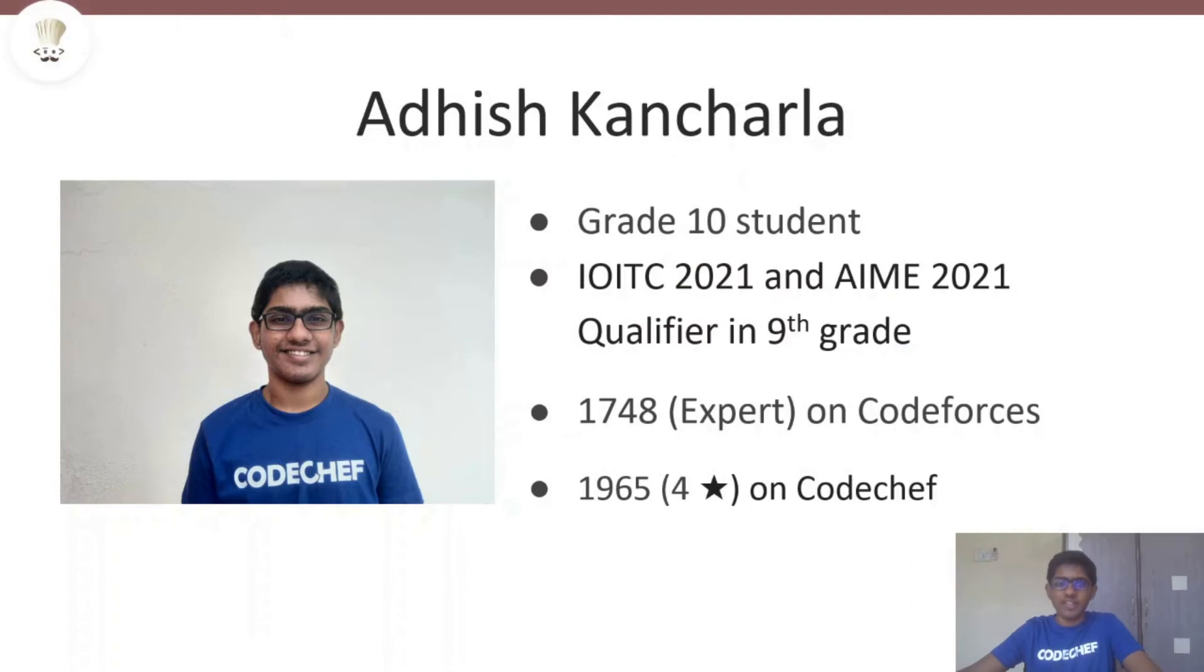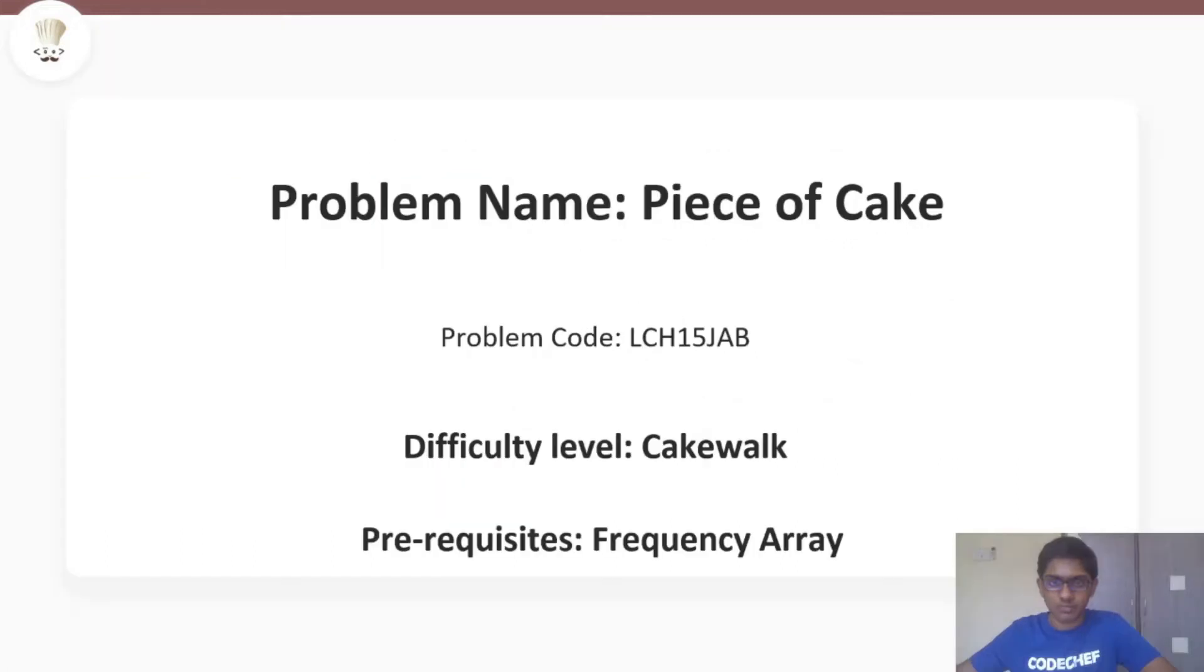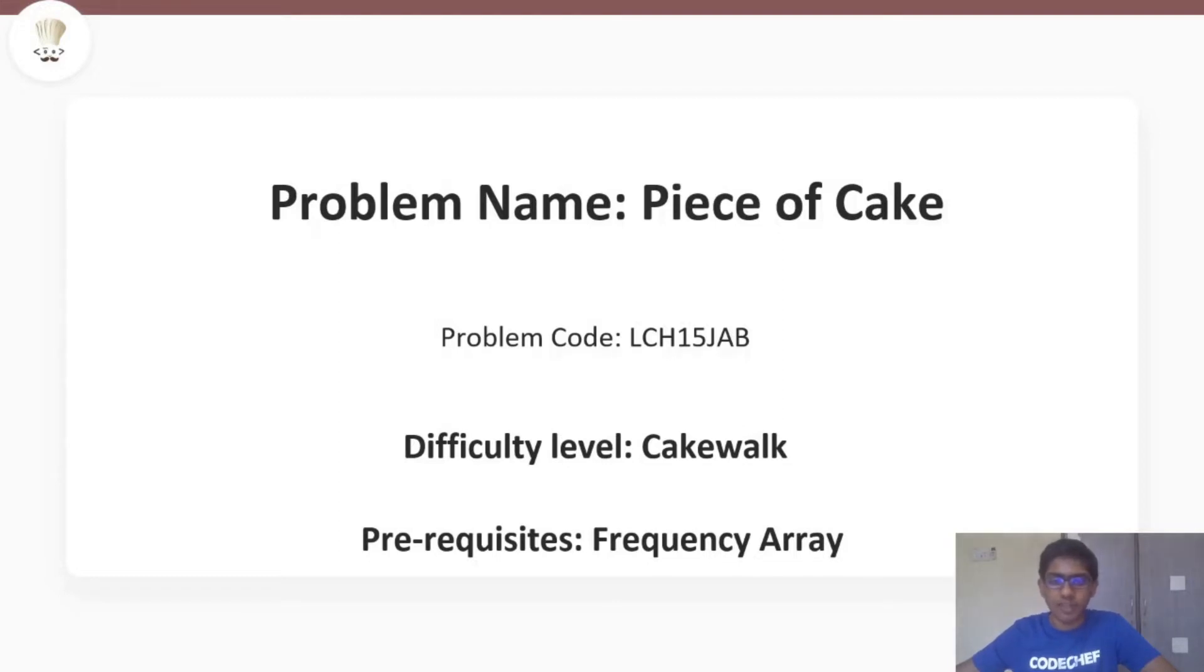Hello everyone, this is Adish. I am a grade 10 student from Mumbai. So today's problem is called Piece of Cake and as the problem name suggests, the difficulty level of this problem is cakewalk. The only prerequisites you need to know to be able to solve this problem is a frequency array.